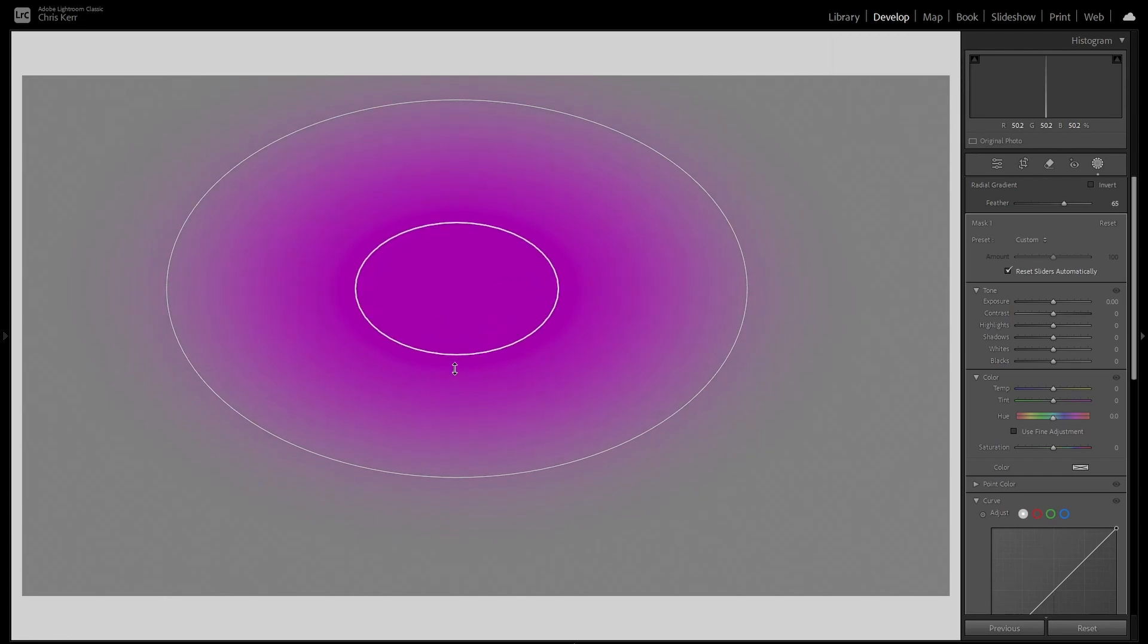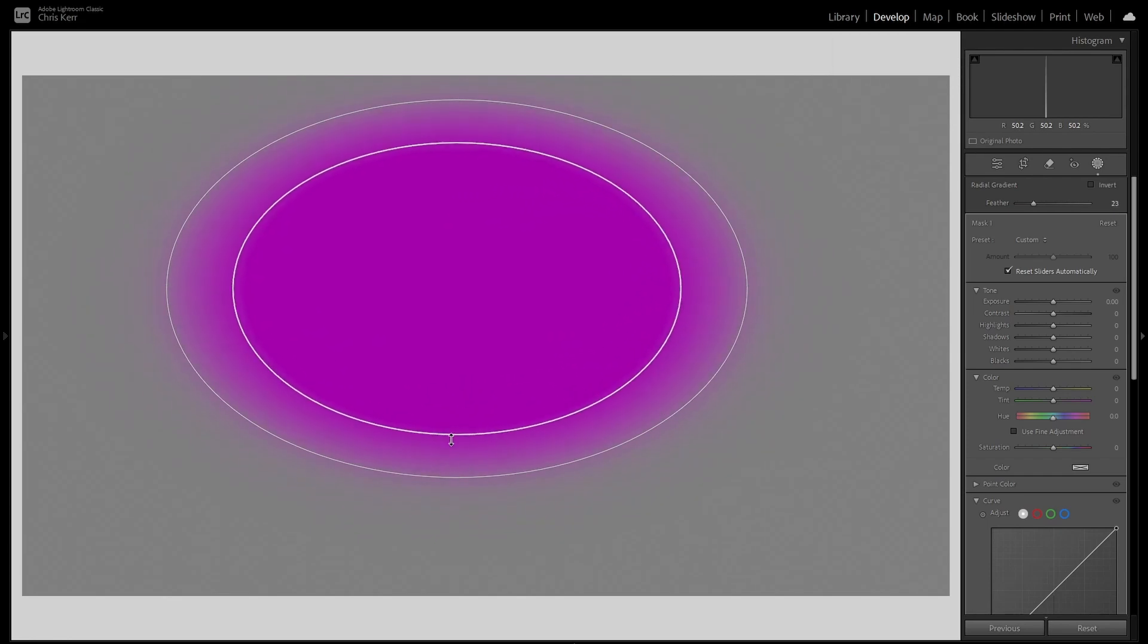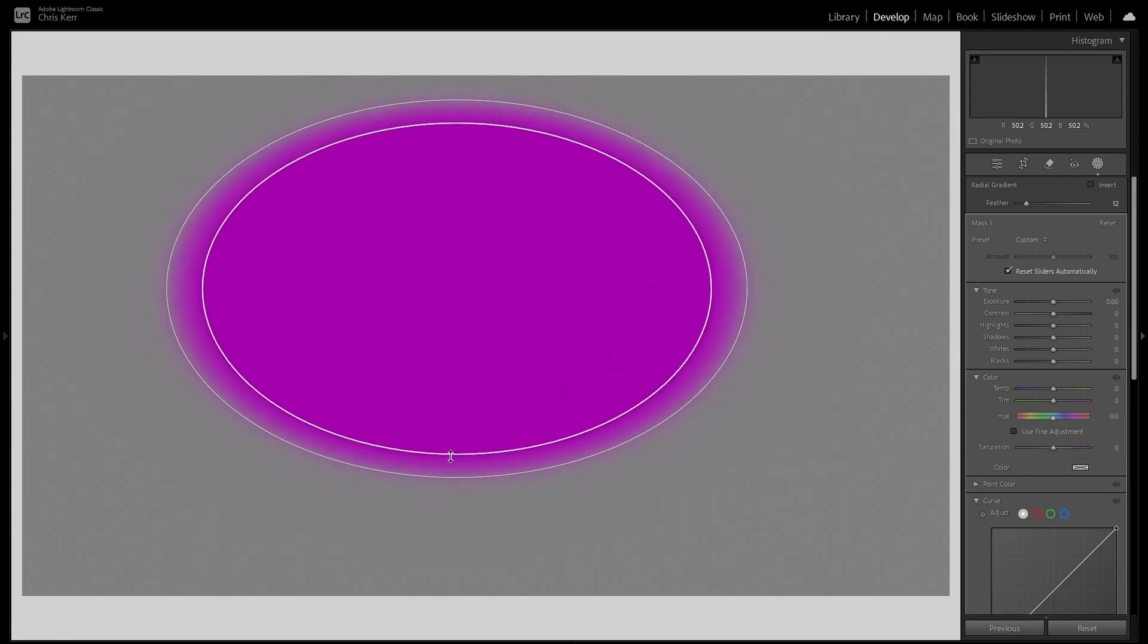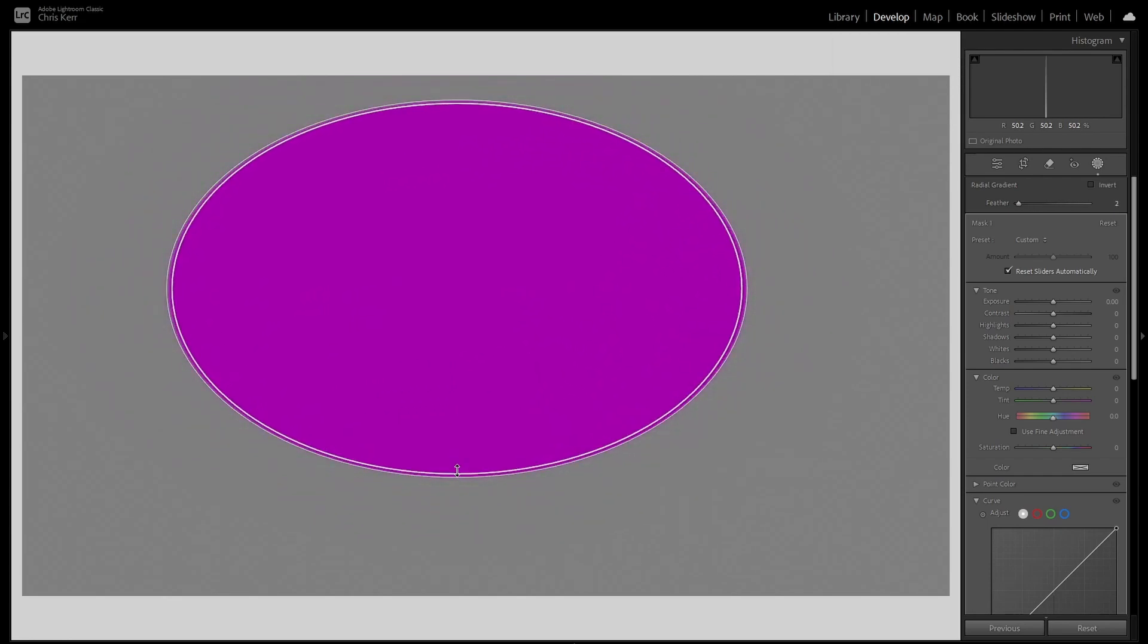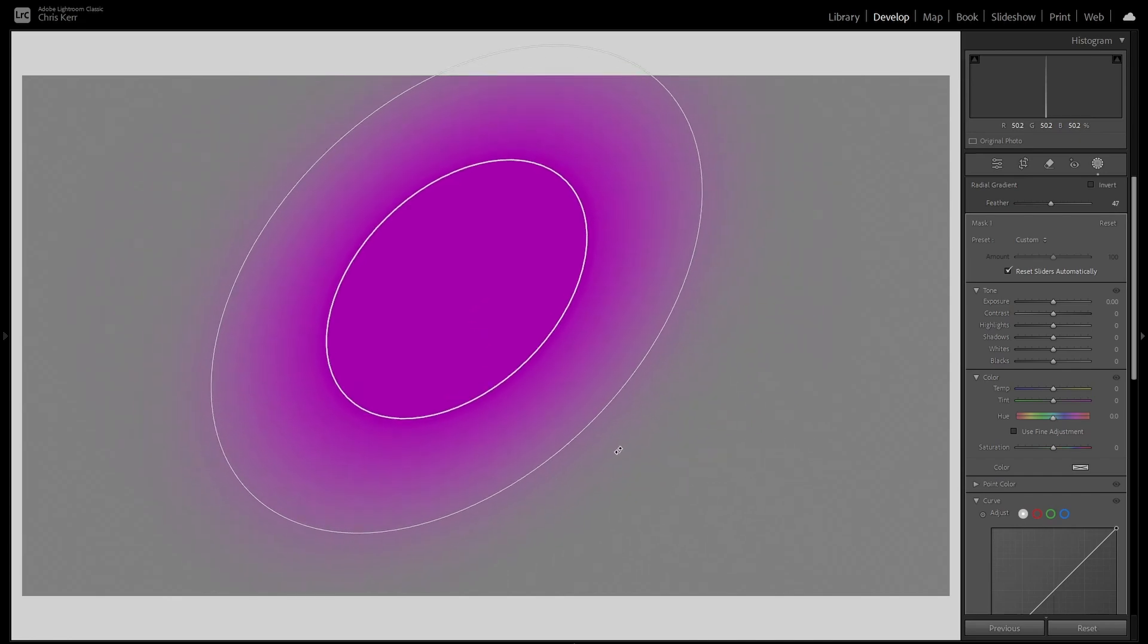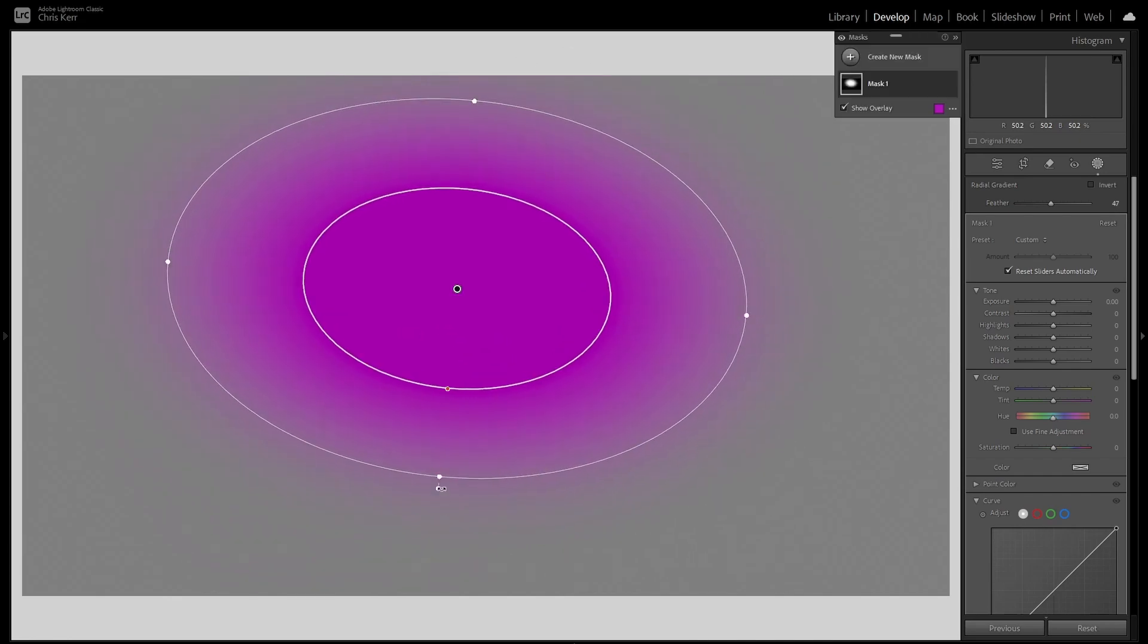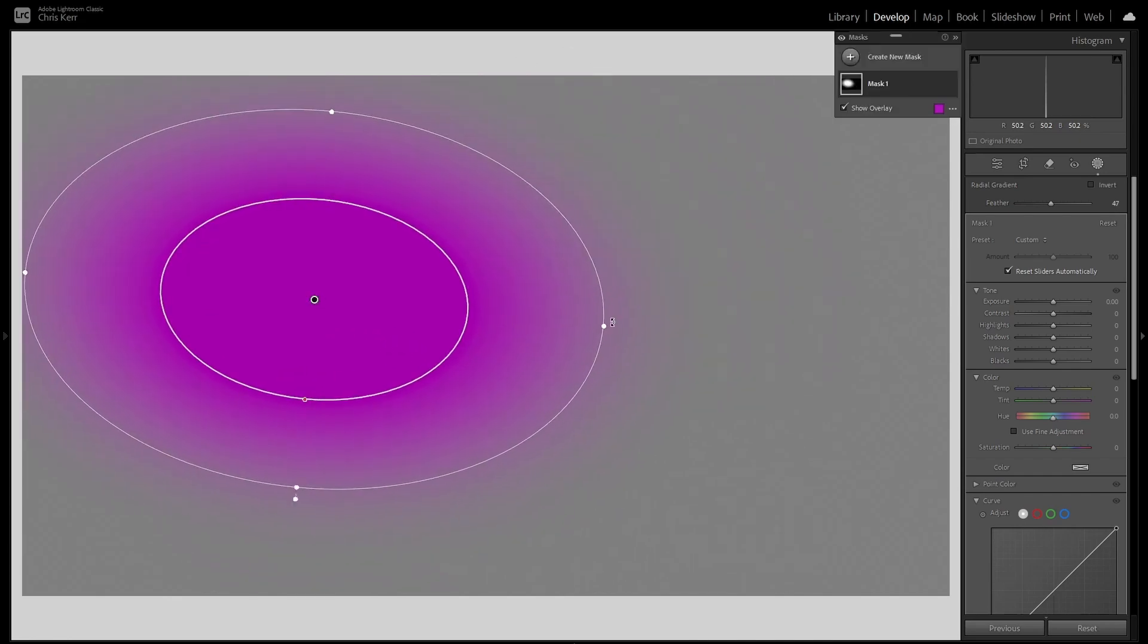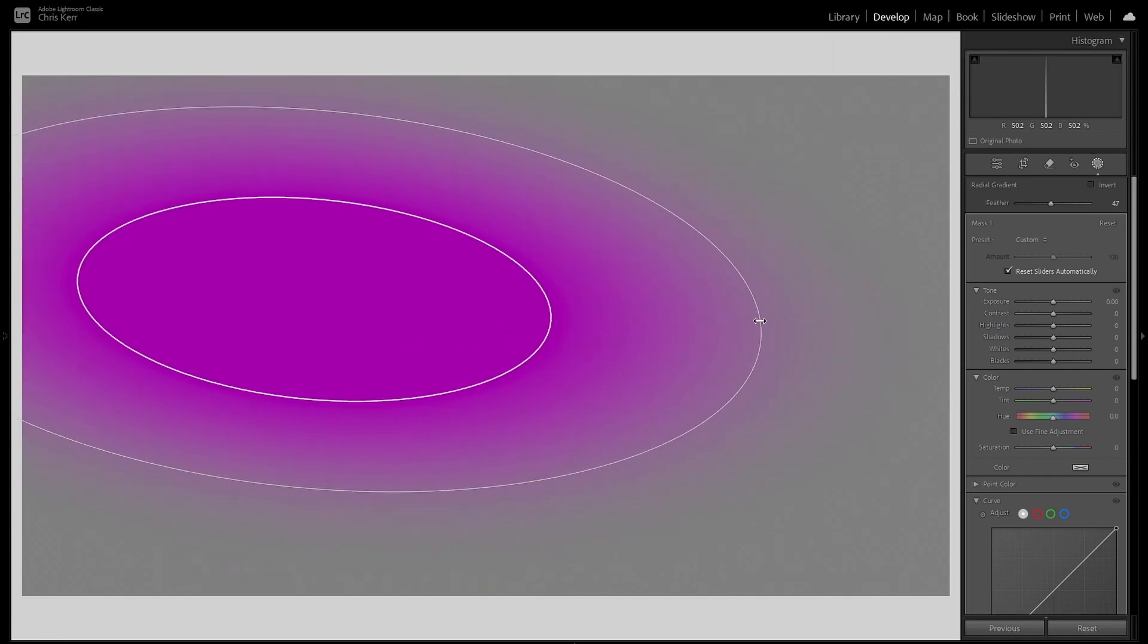If you move the inner circle, you change the feather. You can rotate it, move it, shift, resize, whatever you want to do. Delete that mask.